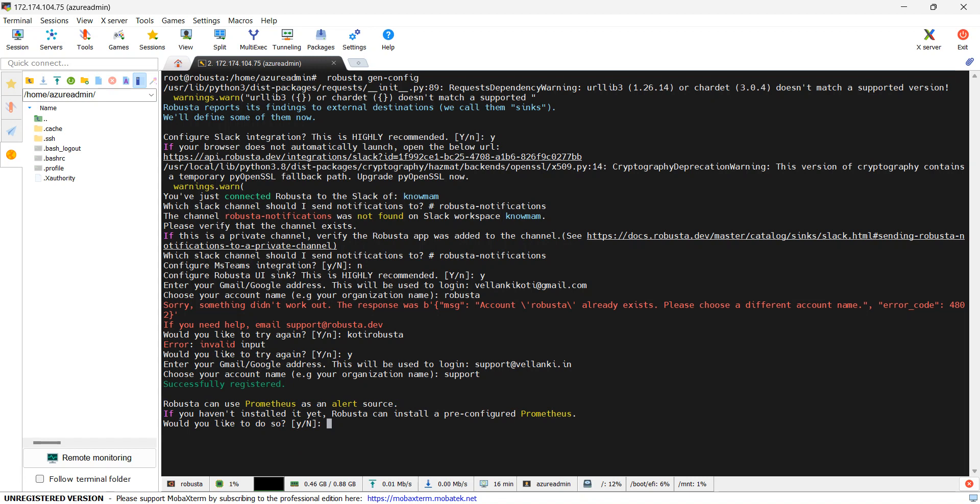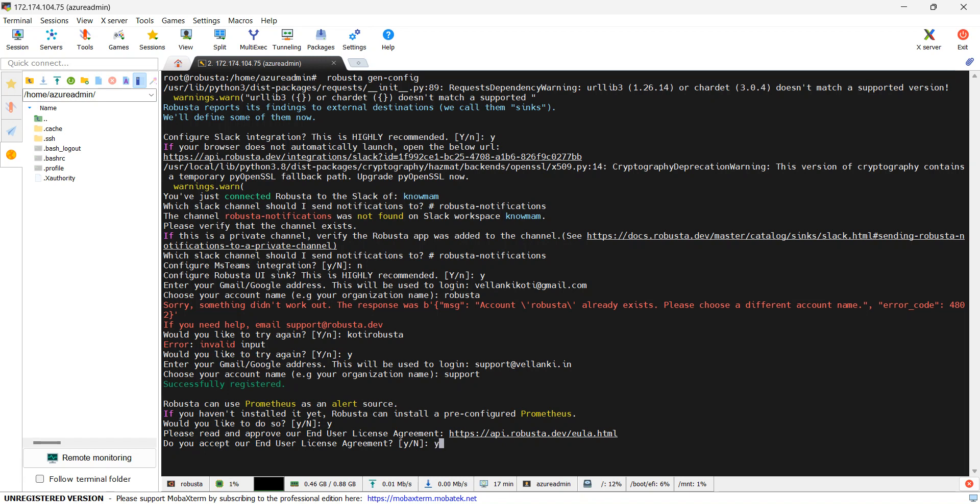I have another email ID. I have provided a name. Now it is dealing with Prometheus as an alert source. It is asking can I install Prometheus or not. If you have already installed Prometheus, you can go with no. I do not have any Prometheus installations with me, so I will say yes. Do you accept end user license agreement? Yes, obviously. Do you like to help us improve Robusta by sending exception reports? Yes, why not?